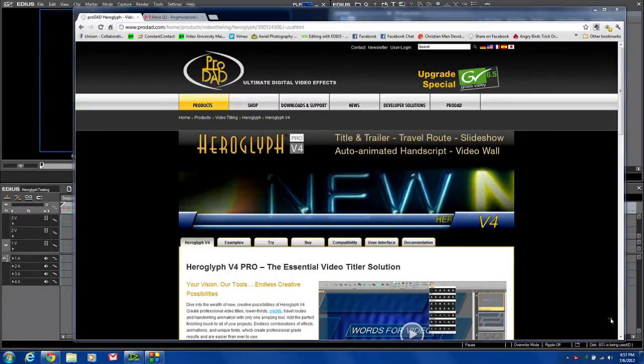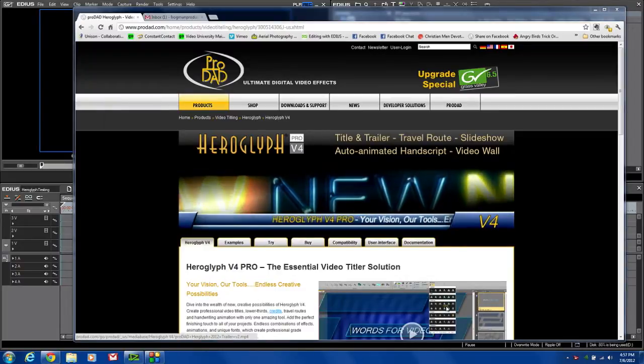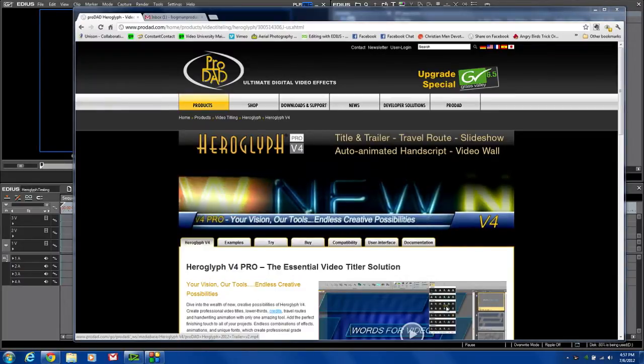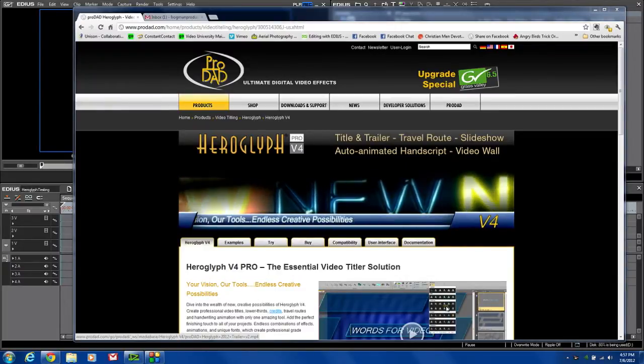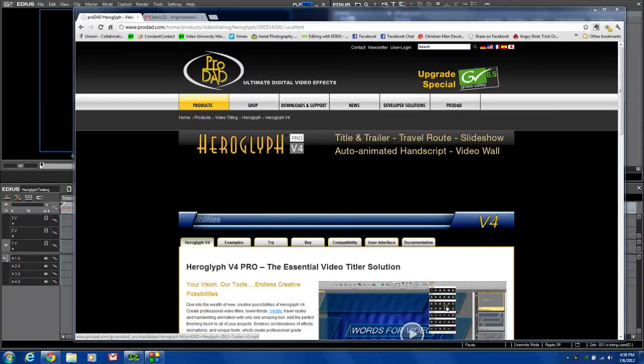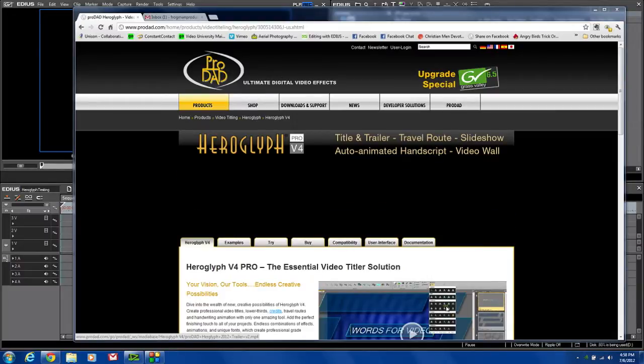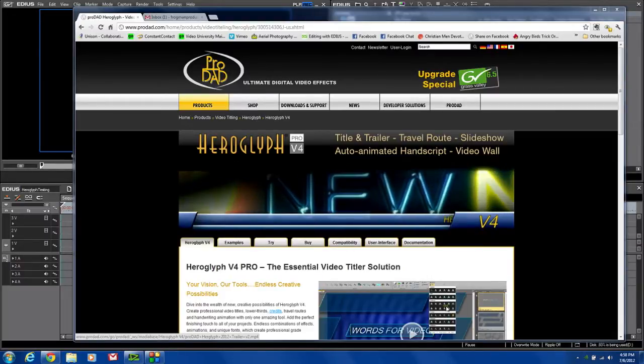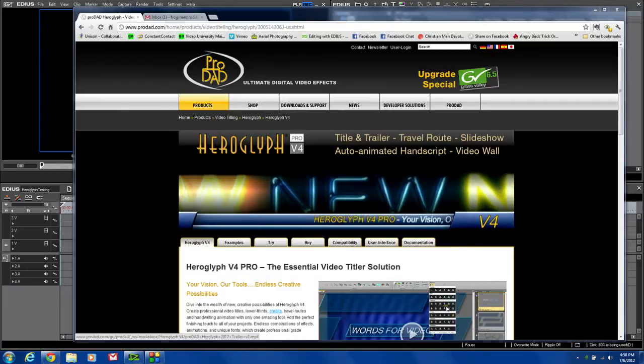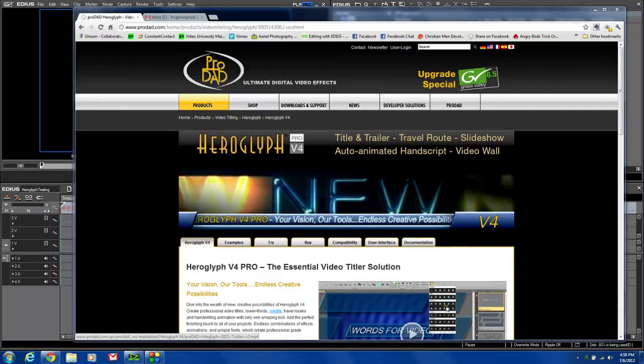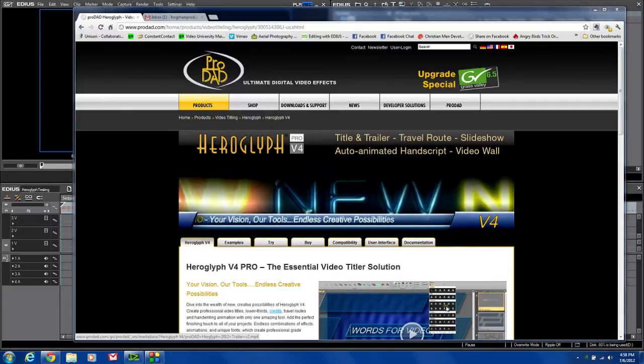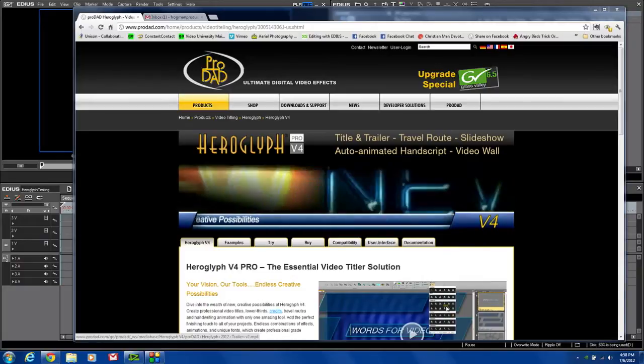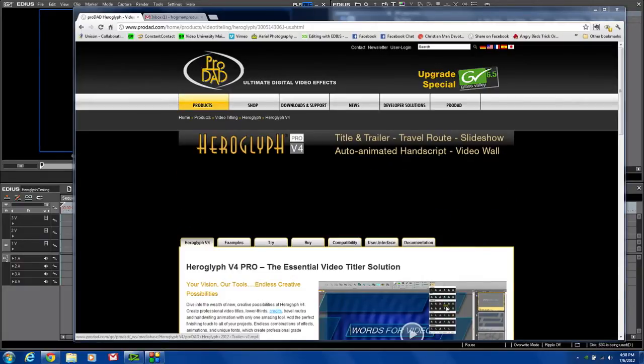Hi, I'm Philip Hinkle, and today I have a short video review of the HeroGlyph Pro version 4 Titler that's just been released. It's not a new Titler, but an update to the previous version. In version 4, they've added a new interface and lots of new powerful features that can make your titling and some of your graphic abilities and your projects even better than before.